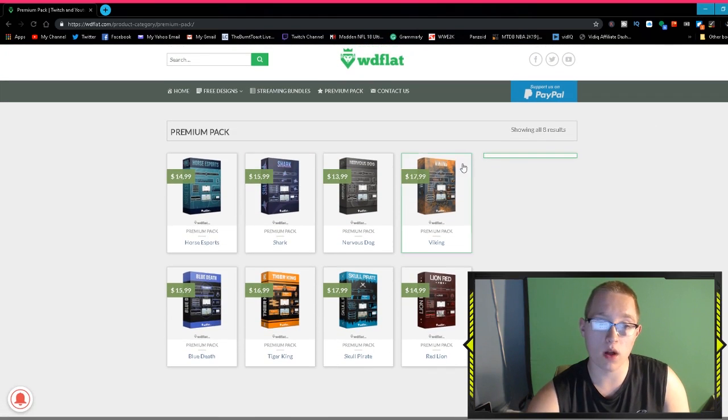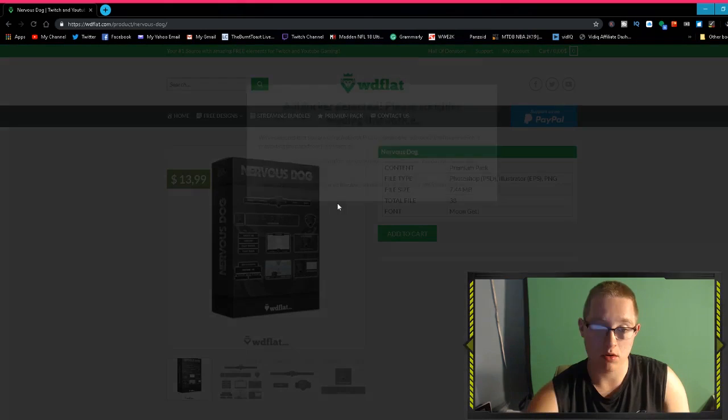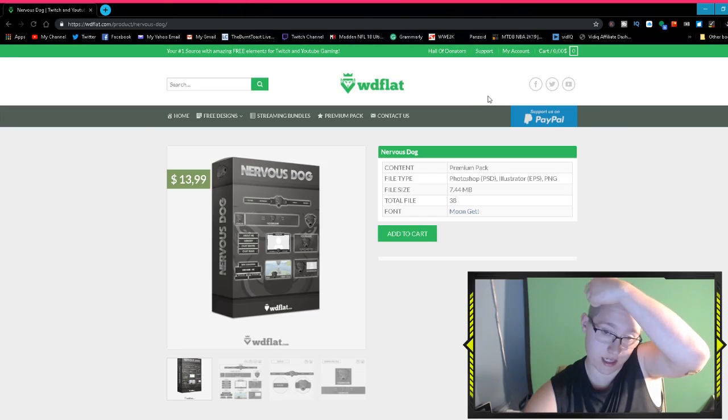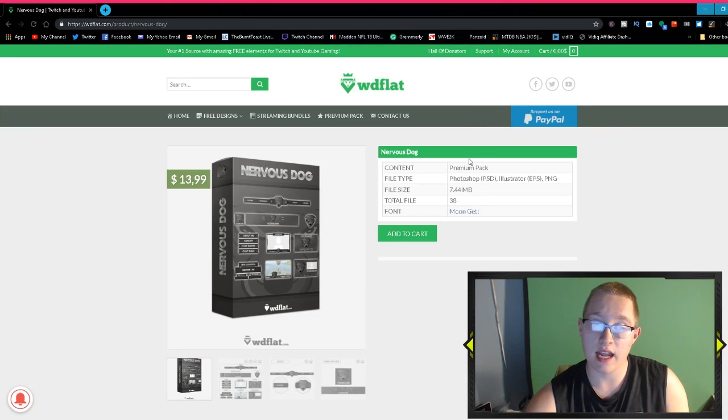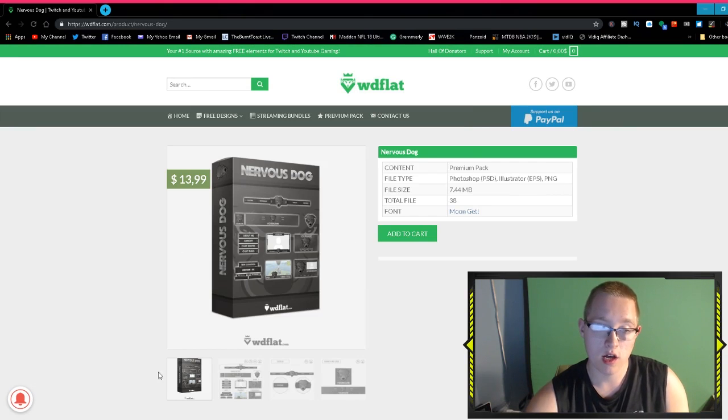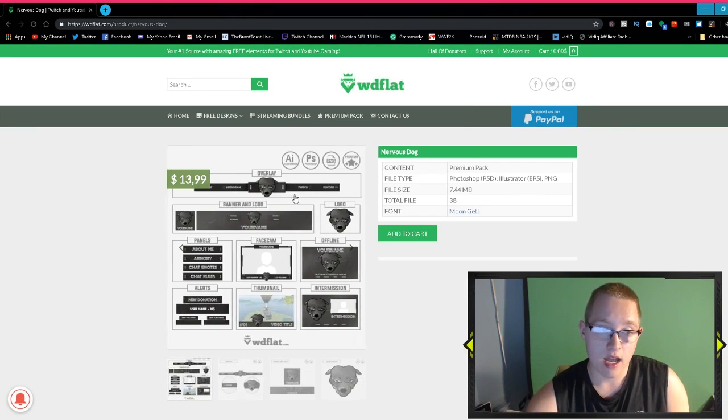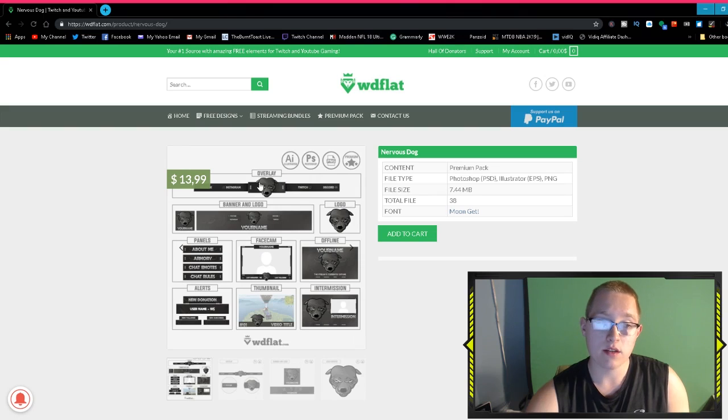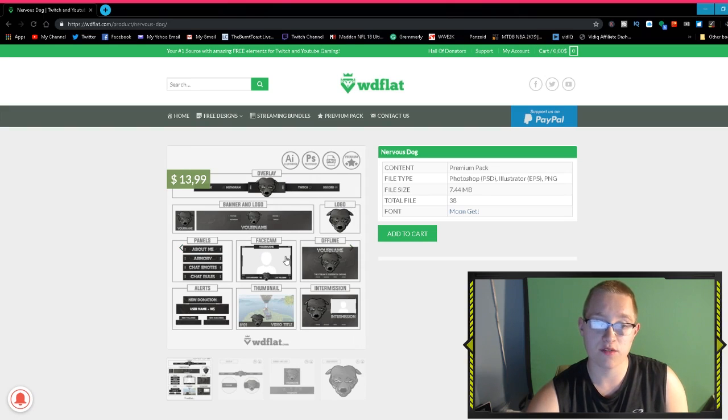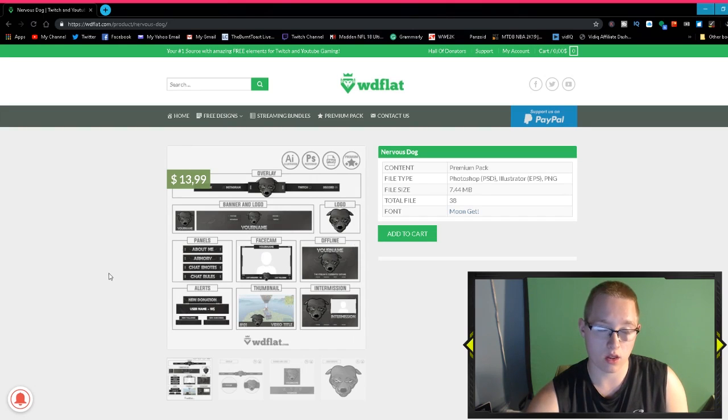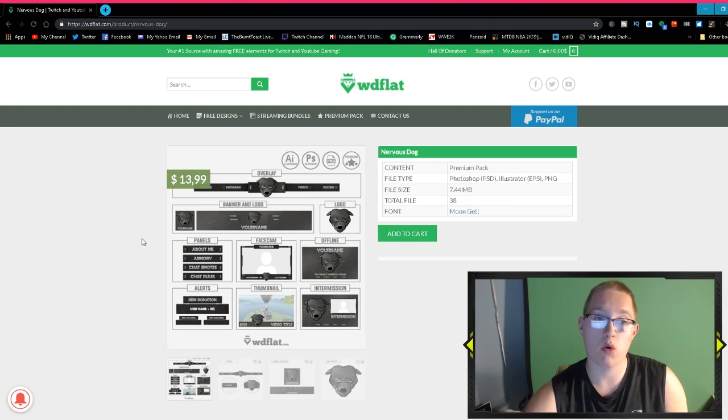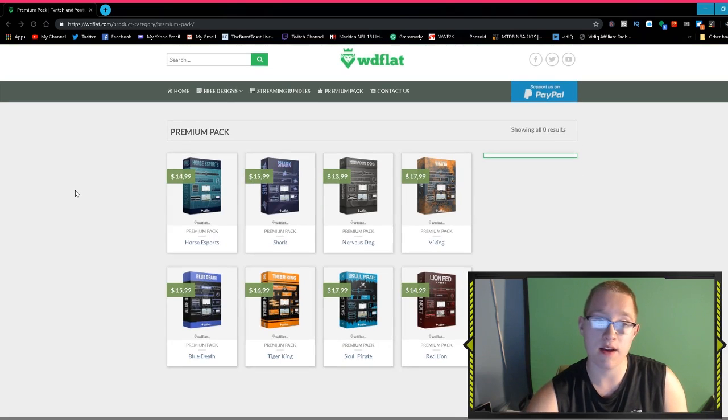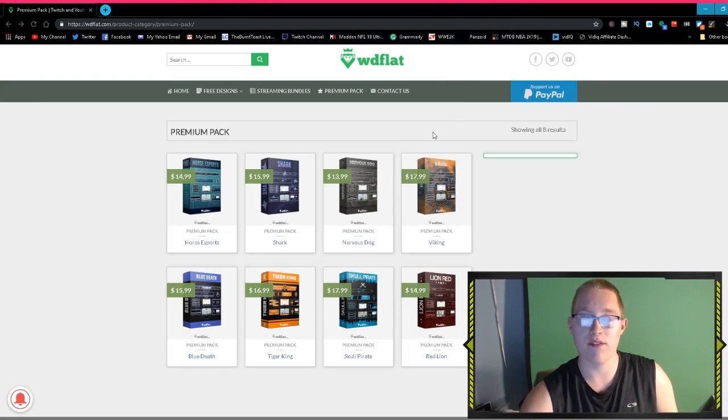Premium packs do cost money, I believe anywhere from $15 all the way up to $18. These ones are really good. If you take a look at them, some of these are incredible. They're only 7 megabytes which is less. You can also get it in Photoshop, Illustrator, and PNG files which is cool. You get overlays, a banner and logo for YouTube channel, panels, face cam, offline, intermission, thumbnails, and also the alerts as well.